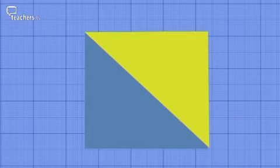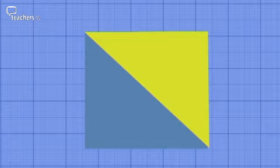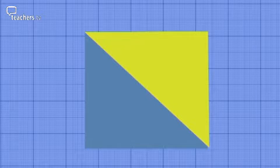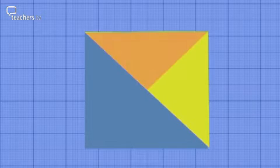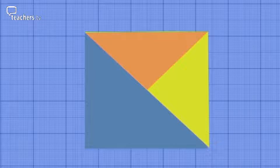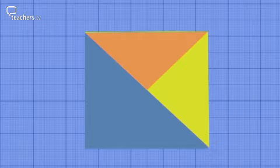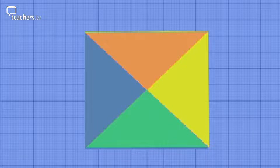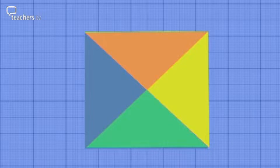There are two implicit right-angled triangles in the square. Each one is an isosceles right-angled triangle. If you looked harder, you could find more and more right-angled isosceles triangles inside the square.